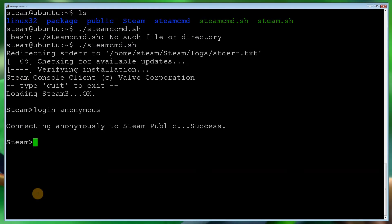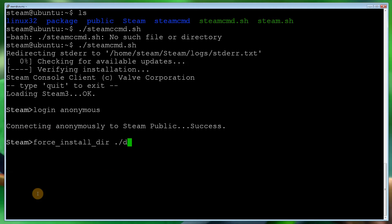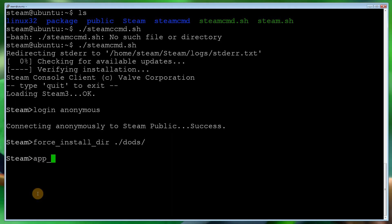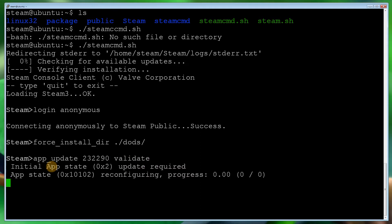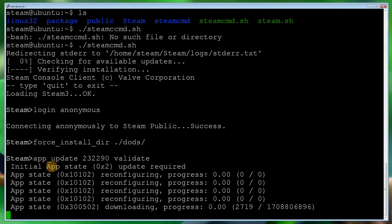So what we need to do now is download a Day of Defeat dedicated server. So the way we do this is we need to specify a directory for Day of Defeat Source dedicated server, and we also need to download the app. So the way we do this is we need to type in force_install_dir space dot forward slash. You can name it anything, but I'm going to put Day of Defeat Source. Now we've formed it. This is the directory we can install it to. Now what we need to do is download the app. So the way to do this is we do app_update space. The ID for Day of Defeat Source dedicated server is 232290 space, and we want to validate it to ensure that it's downloaded correctly. It takes a few moments to start kicking in.